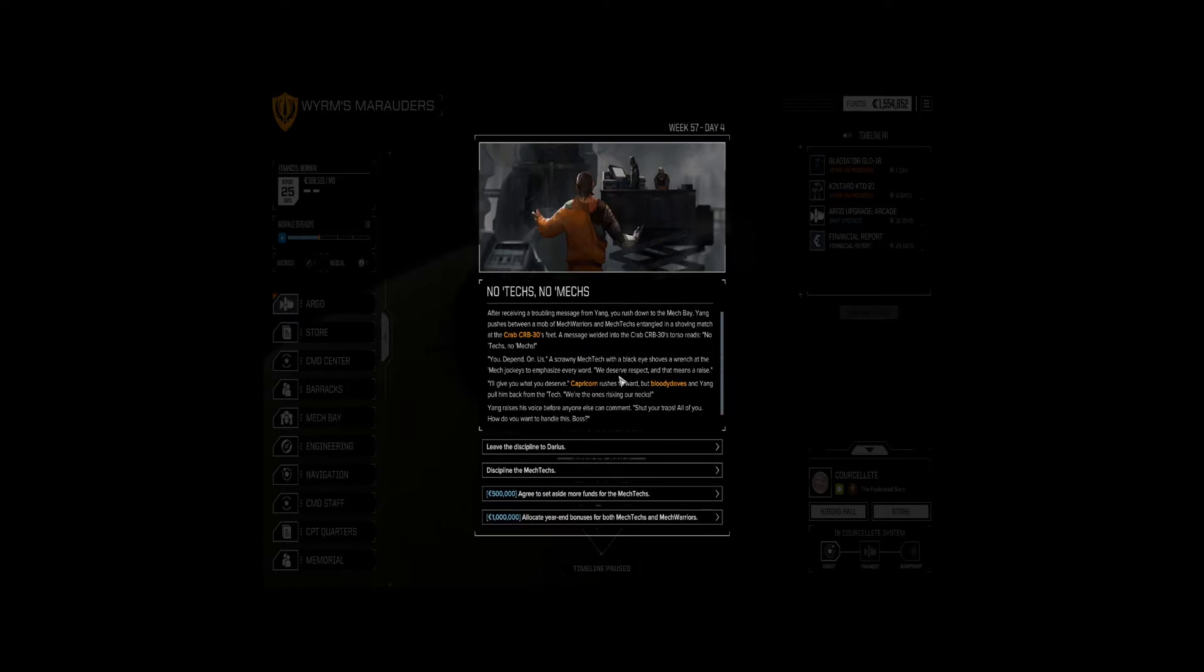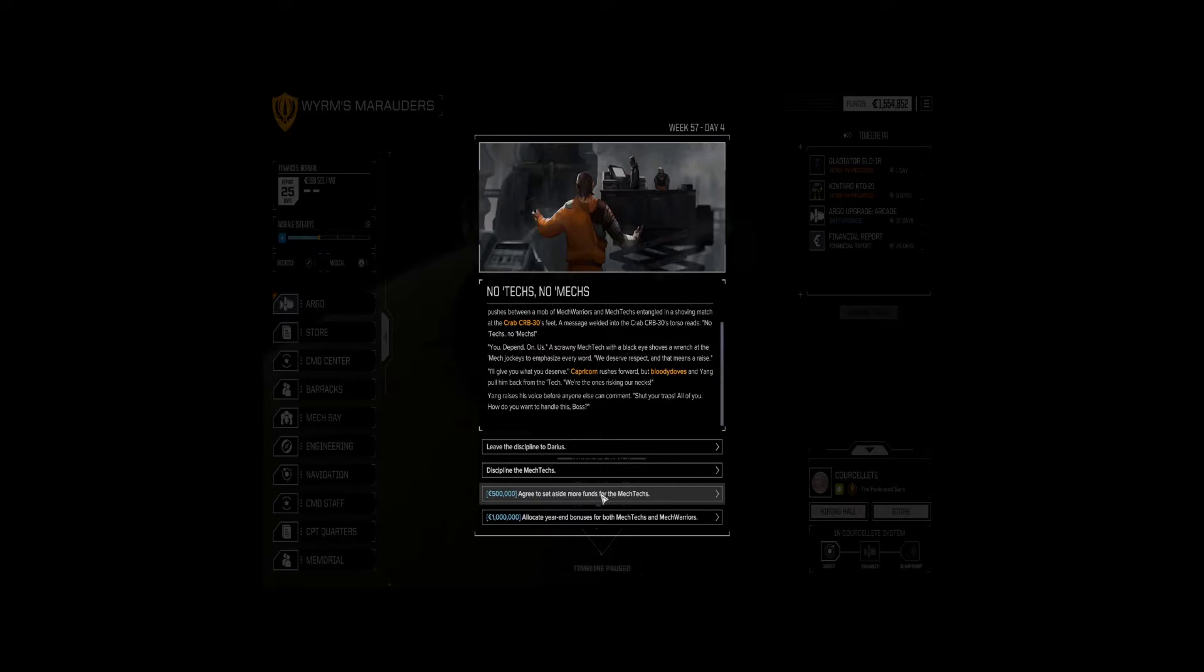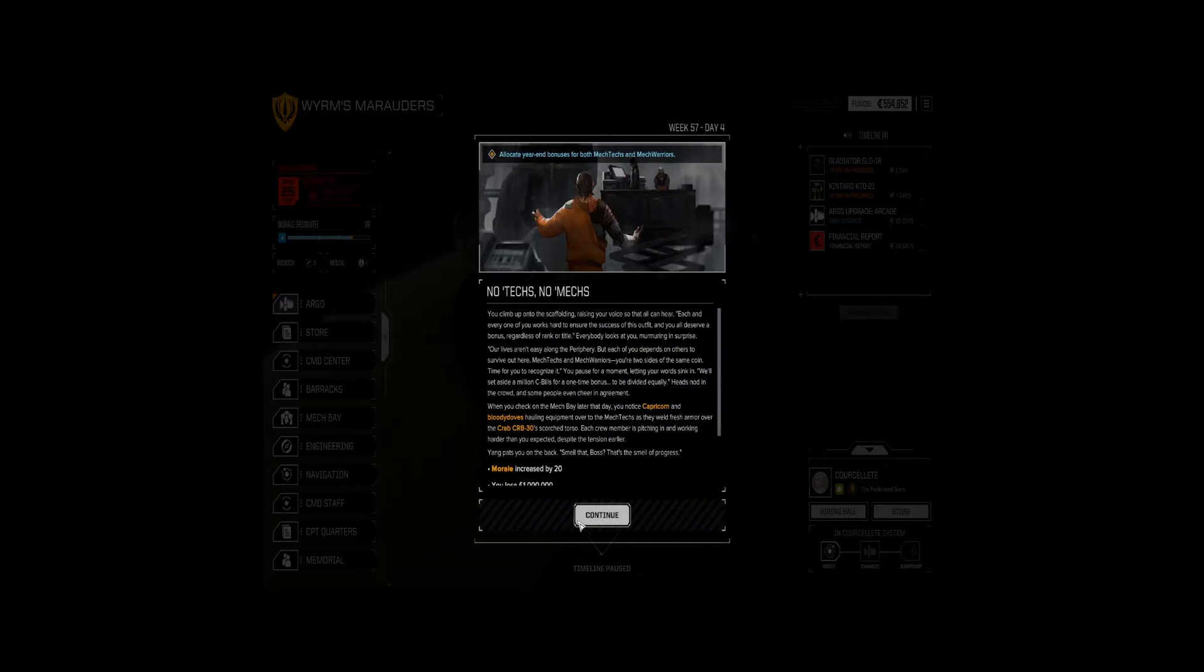Let's see. No mechs. All right. Okay. The question is do we want to go broke? Do we want to leave it to Darius? No, I don't think that's good. All right. Let's give everyone bonuses.